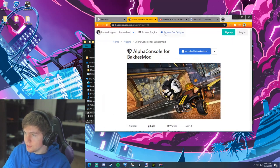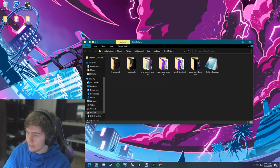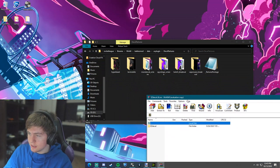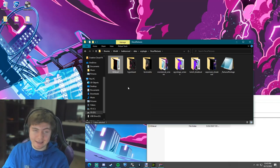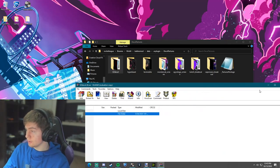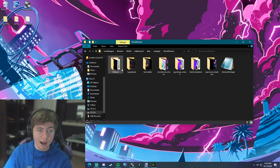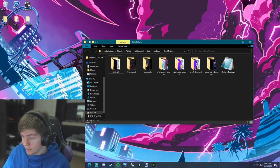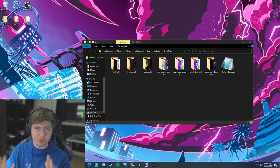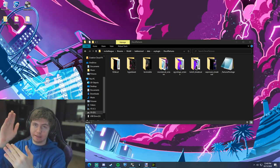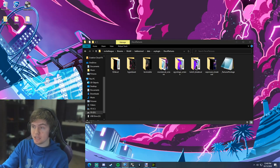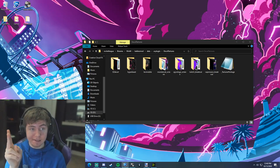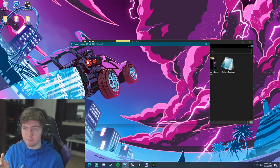Once you have the easy decal downloaded, all you want to do is take it and drag and drop it into the Decal Textures folder. That's all you've got to do — drop it right into the folder and that'll automatically put it into Rocket League.